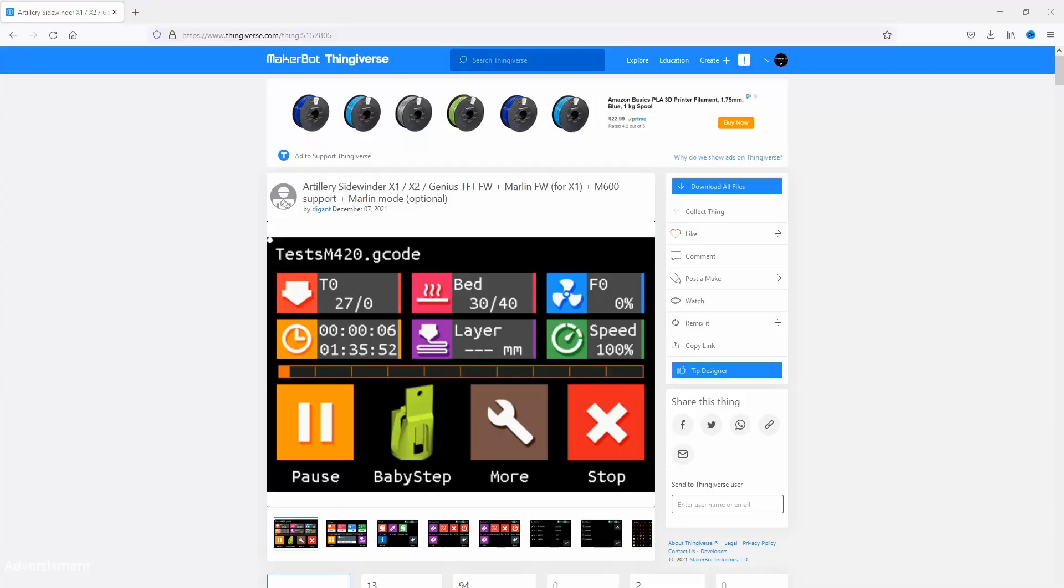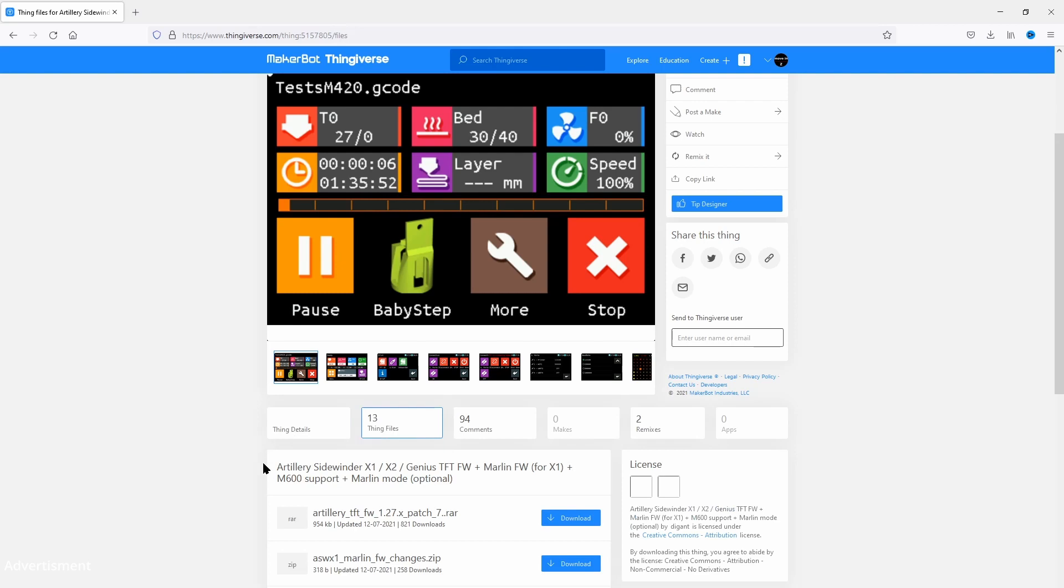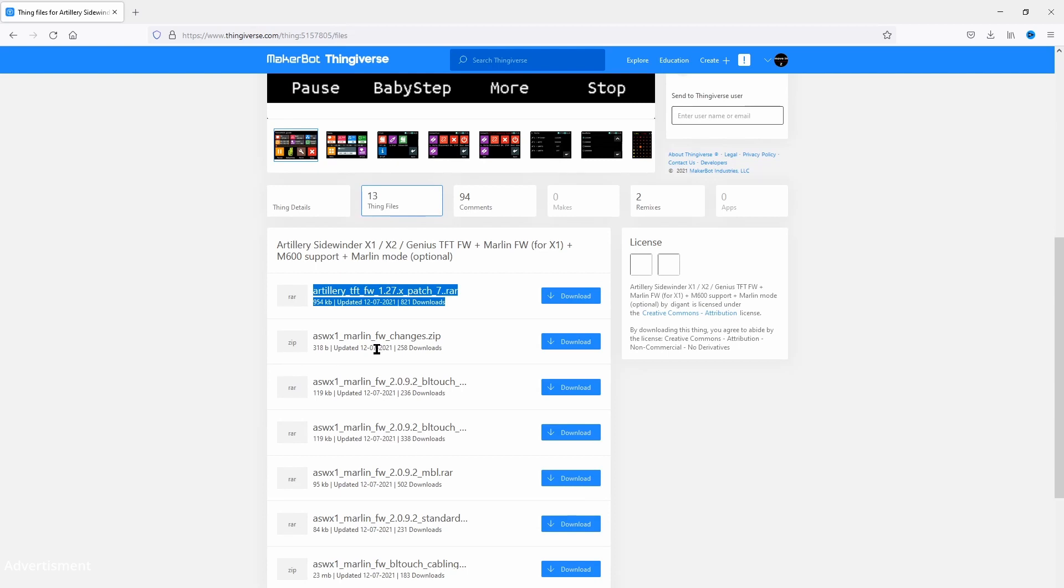The TFT version from DGUNT can be found on Thingiverse. The link will be below this video. You need to download the Artillery TFT firmware 1.27 patch 7 to flash your firmware. I will download this now to my computer.